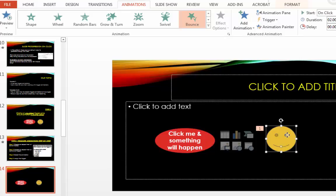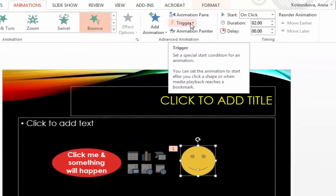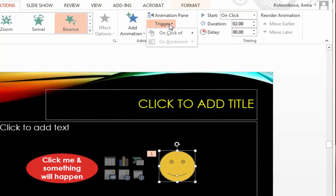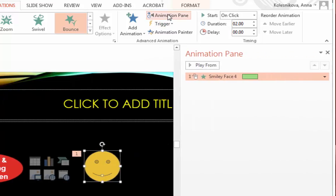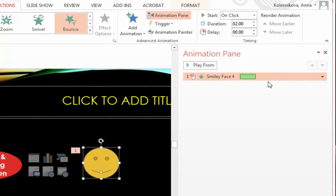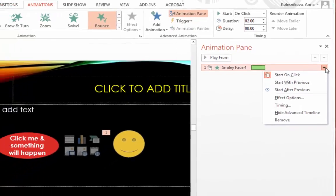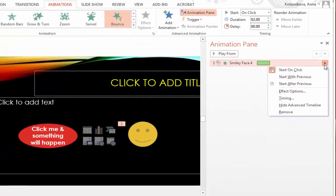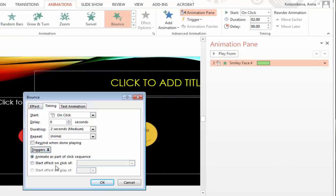I select my animated object and I either go to the animations tab trigger button and select the oval. Or I can open the animation pane and I can right-click on the highlighted object or click on this drop down menu below and select timing, triggers, start effect on the click of.